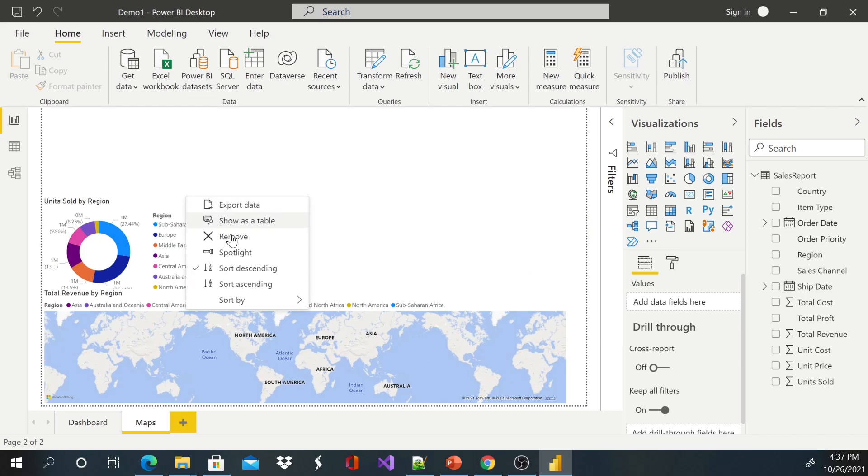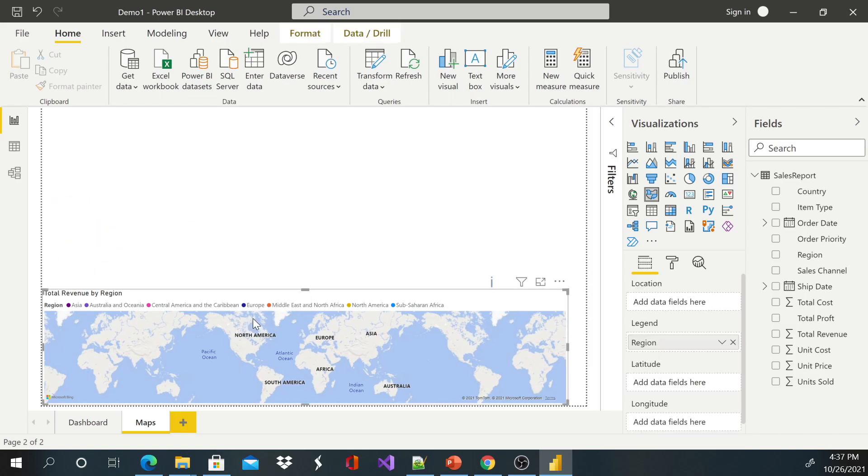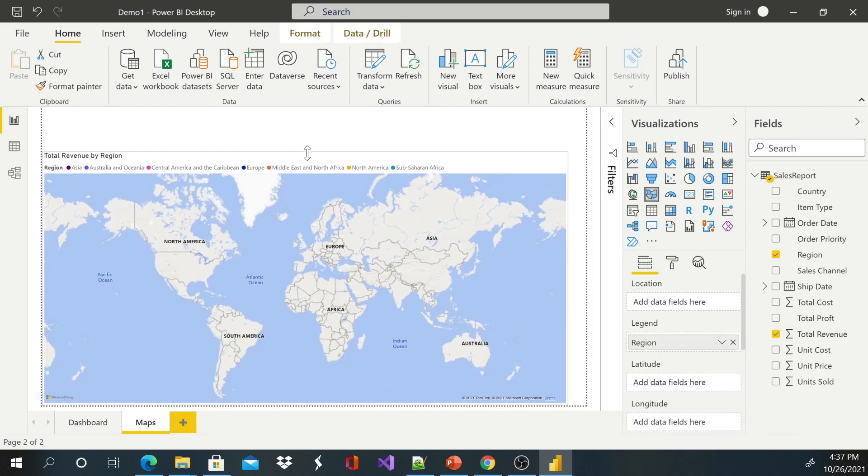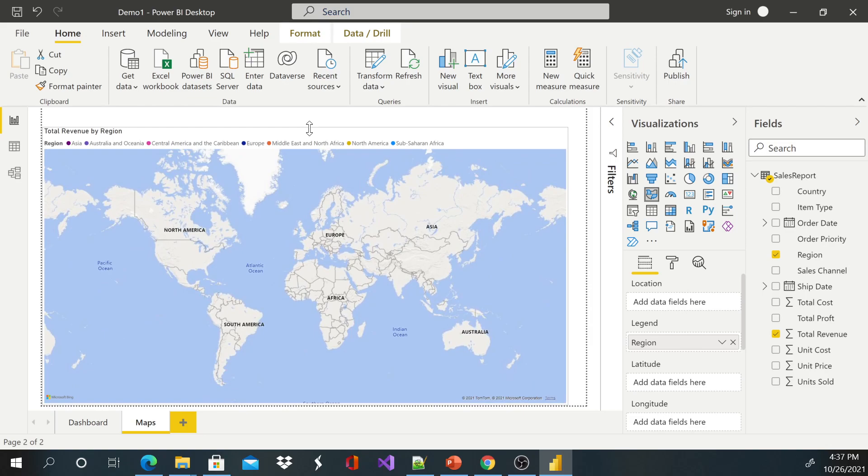And I'm going to make my map bigger here, so you're going to see everything on our map.